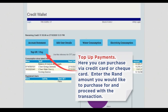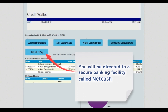Top up payments. Here you can purchase via credit card or check card. Enter the RAND amount you would like to purchase for and proceed with the transaction. You will be directed to a secure banking facility called NetCash.